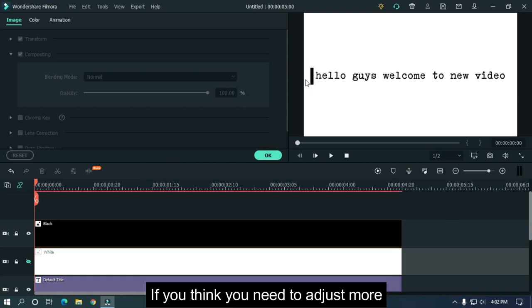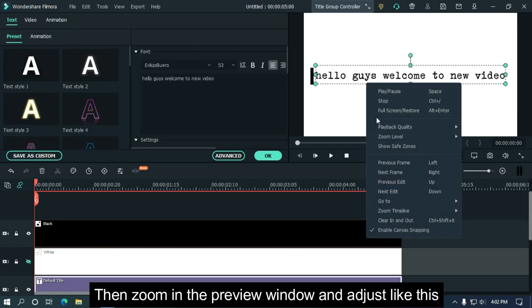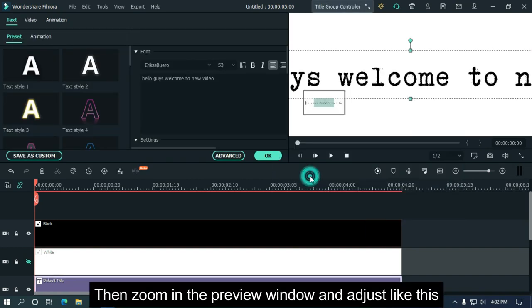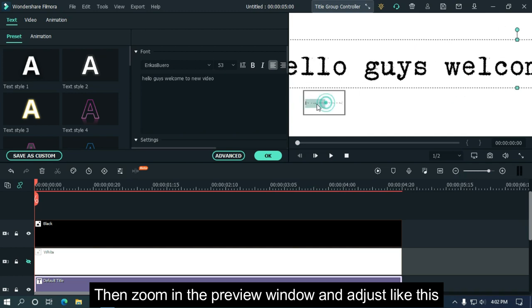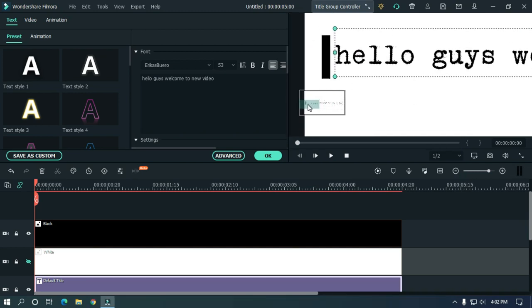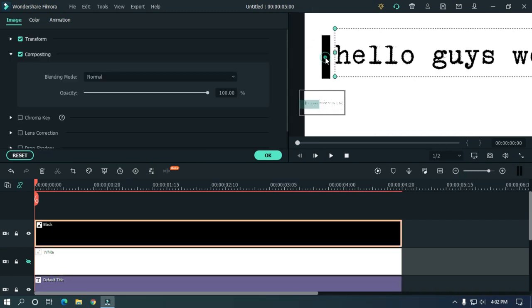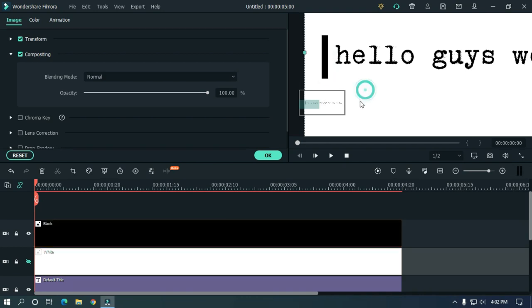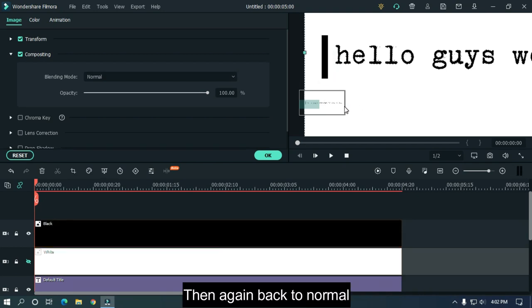If you think you need to adjust more, then zoom in the preview window and adjust like this. Then go back to normal.